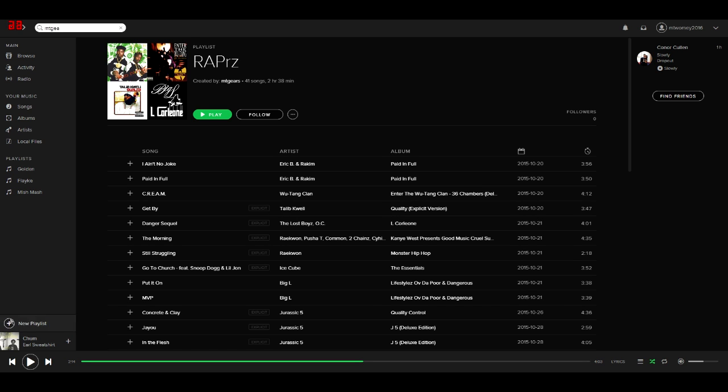So first what you want to do is begin by creating a playlist. I'm just going to call it new wrappers just to show you it's going in.